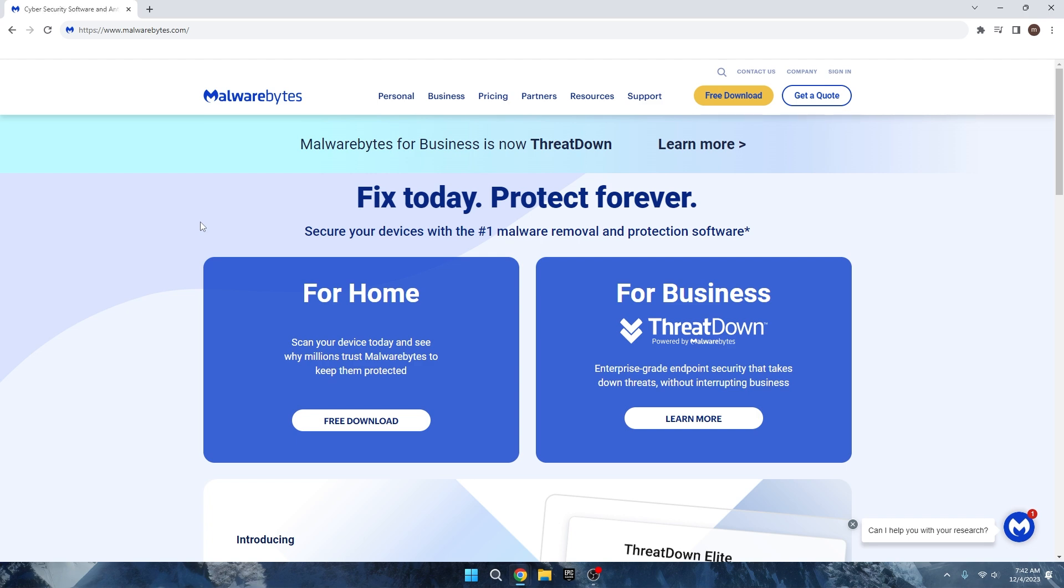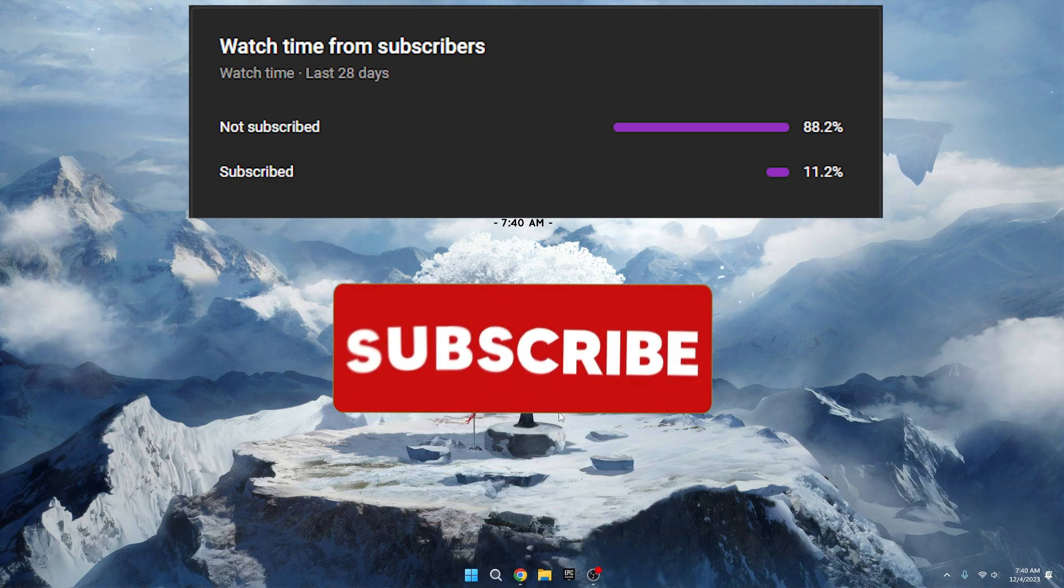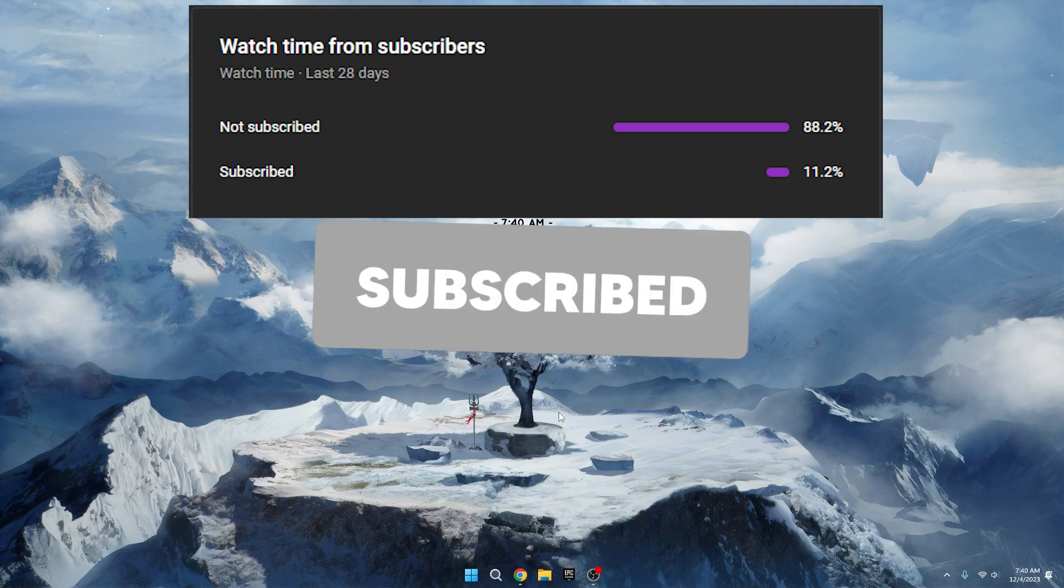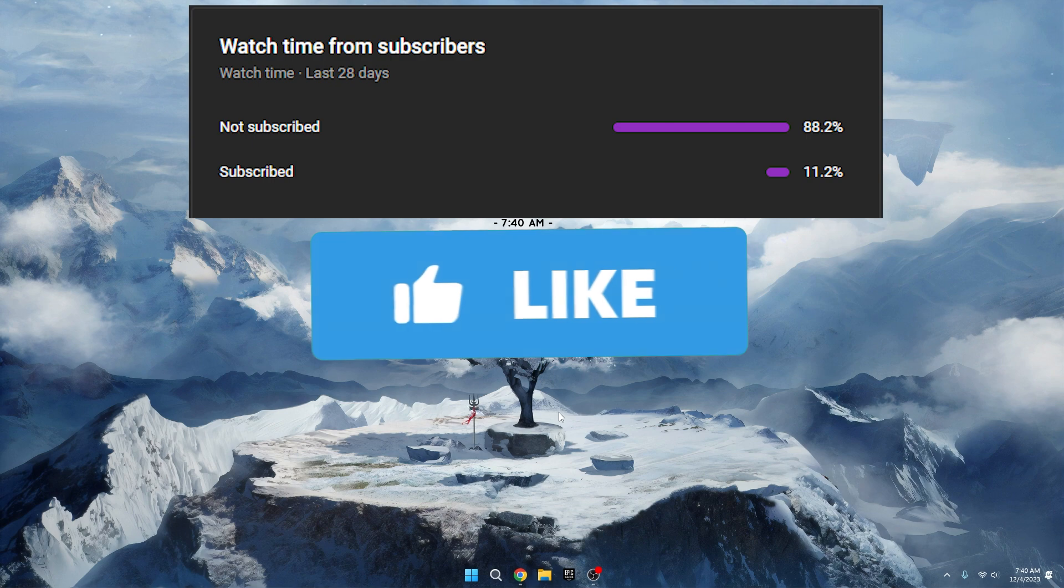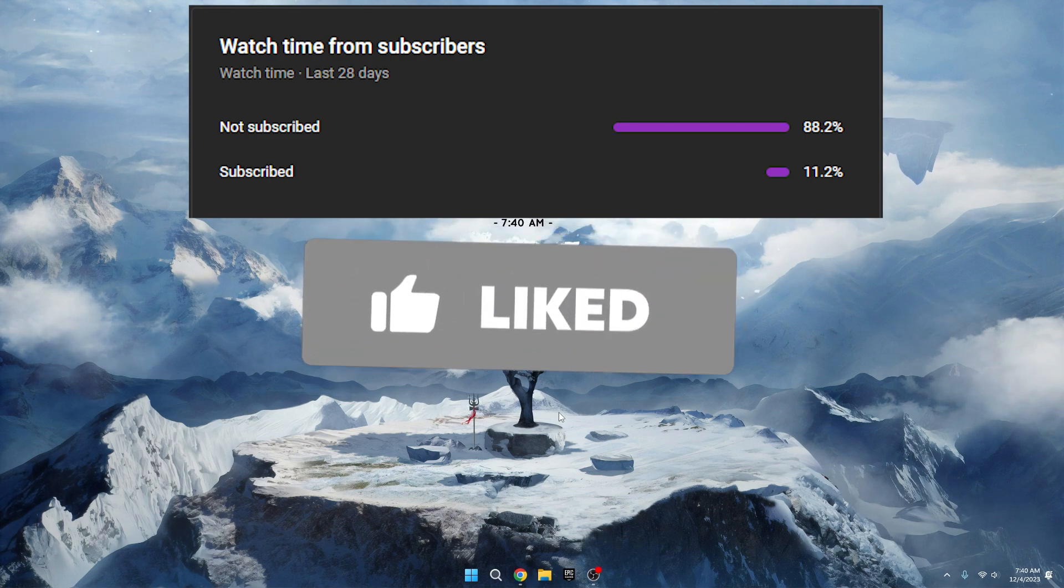These are some methods you can try to fix any FPS issues you might be facing in Fortnite. If this video was helpful, feel free to give it a thumbs up and consider subscribing. See you on the next video.